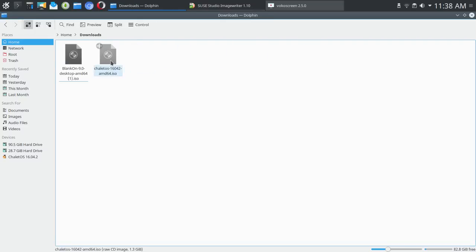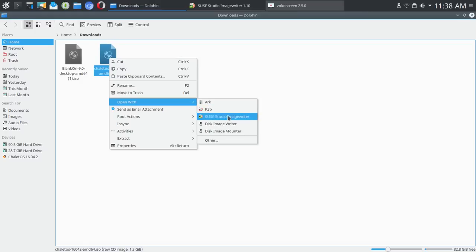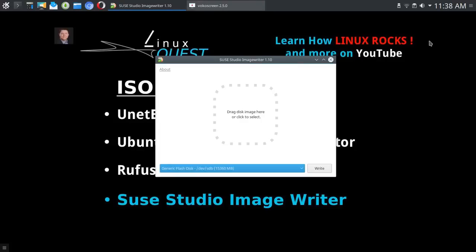Or you can run it from the actual image itself. In this case it will be Chalet OS, so you could simply right click and say open with and then choose SUSE Studio Image Writer. So that's an option.